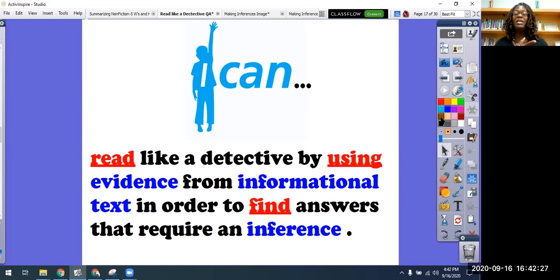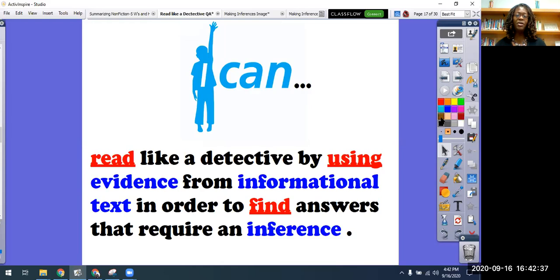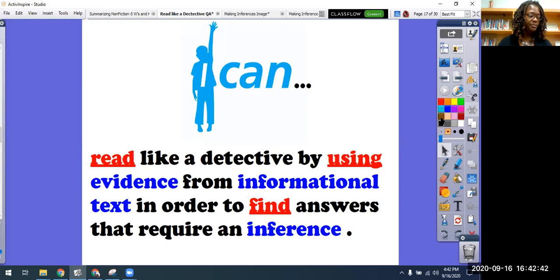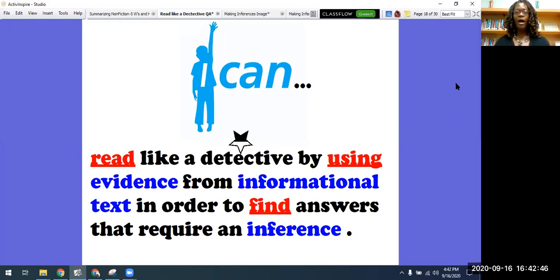We are going to be reading informational text today, which means we're reading text that is based on truth. Why are we doing all this? Because there are going to be questions that sometimes you have to answer as a reader, and you're going to need to know how to make an inference to answer those questions. And we're going to keep plugging on through.